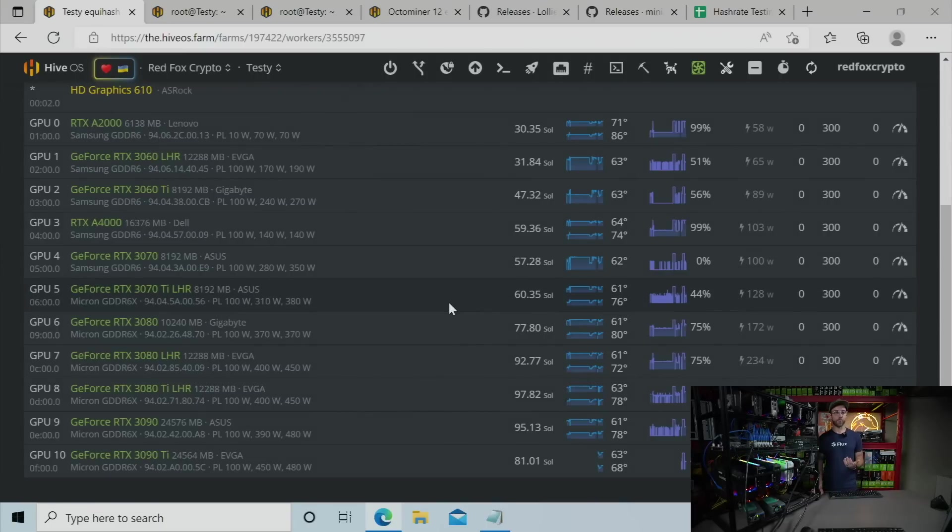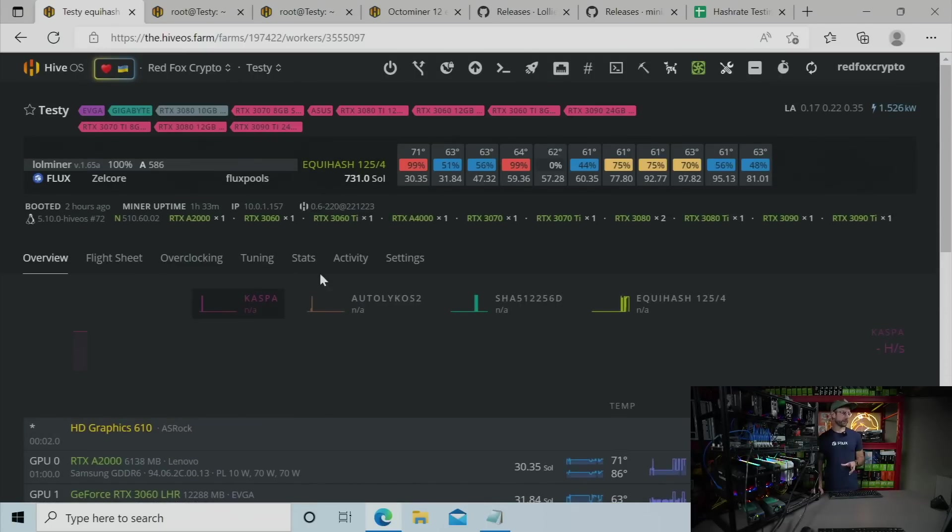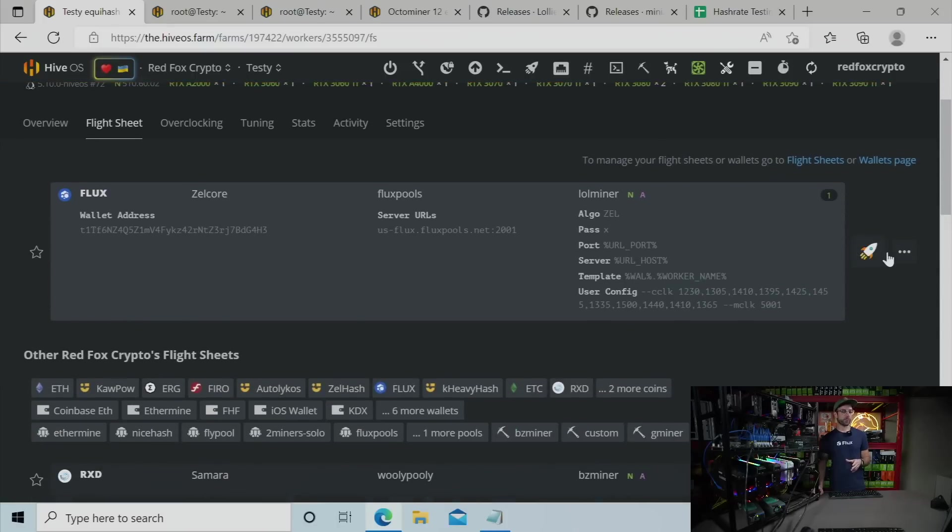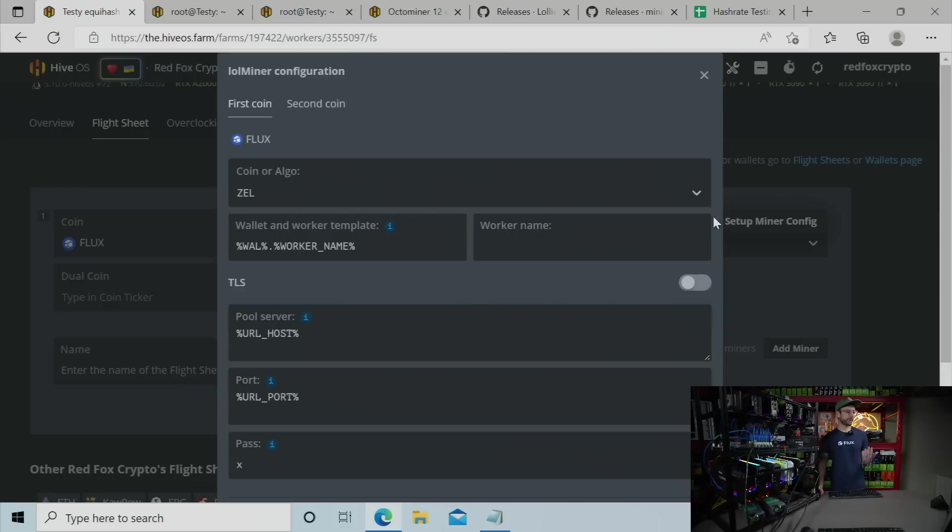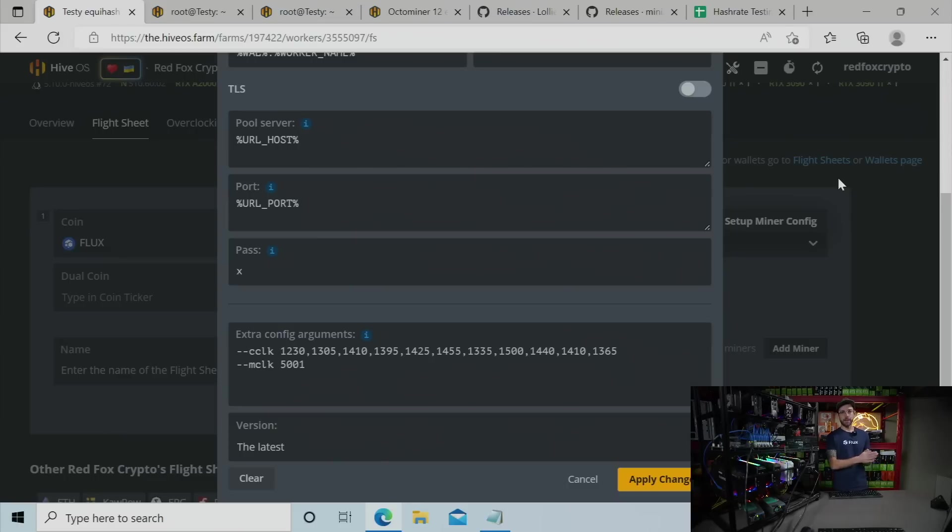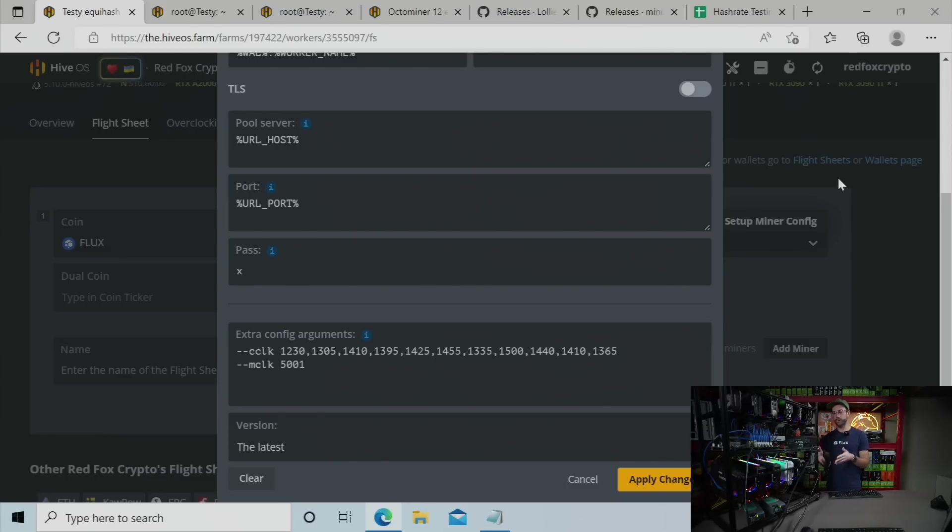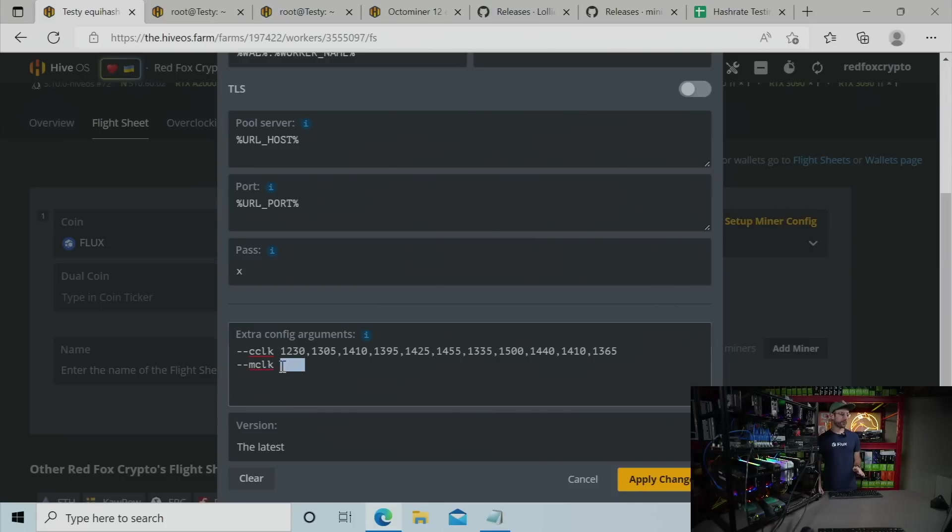So back over to HiveOS. The first thing you want to do is set up your flight sheet. I'm not going to walk you through that. But I'm going to walk you through the extra configuration arguments that you need to add to it. So the first I want to start with is locking the memory clock. This is probably something you may have not had to do before. But you absolutely do need to do it with Flux and some of these newer algorithms that have come out. So you want to lock your memory at 5001.